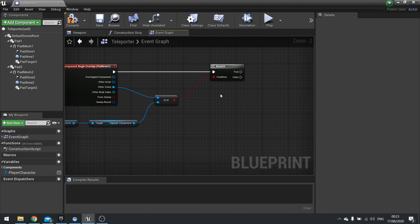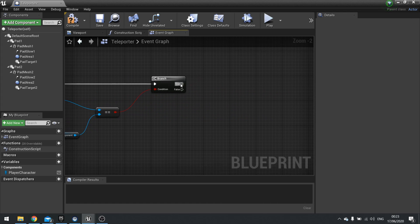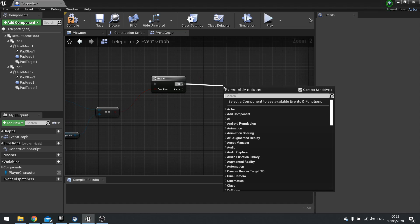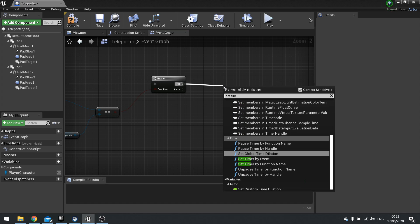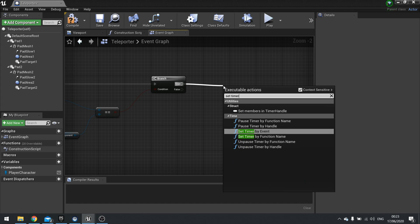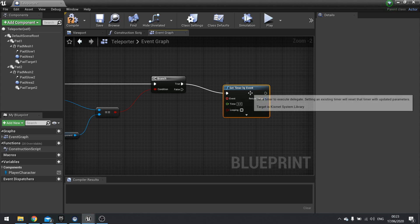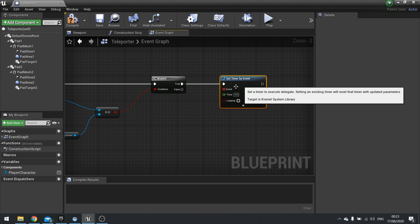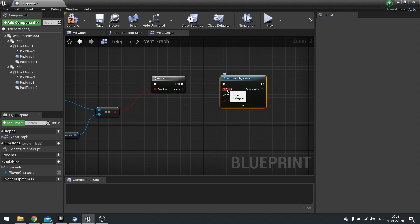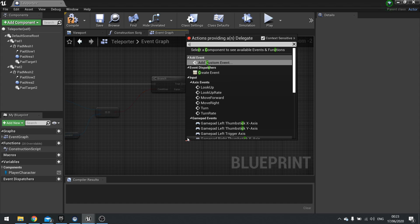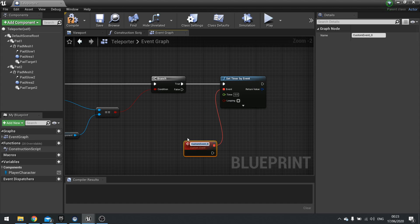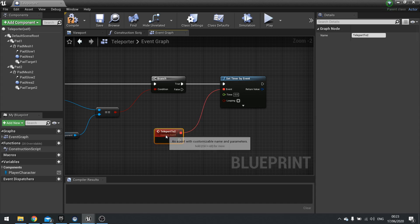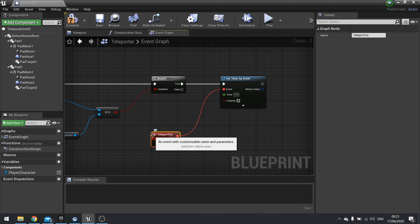So if that is true, we're going to set up a timer. This timer is going to be a sort of a cooldown, so that when the player enters the space they don't immediately get teleported. They have to wait inside that space for a couple of seconds before the teleport takes place. We're going to do set timer by event. And the event we're going to do a custom event called teleport to two. This is going to be the event that triggers the teleportation towards our target two.